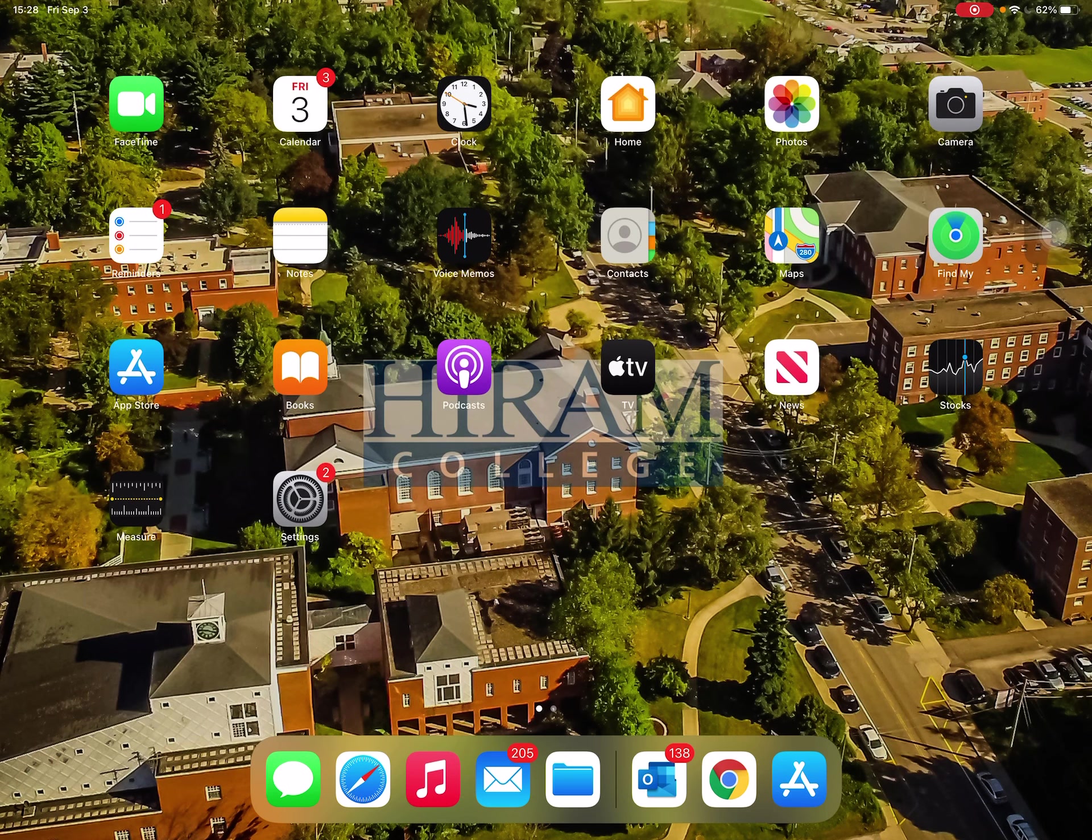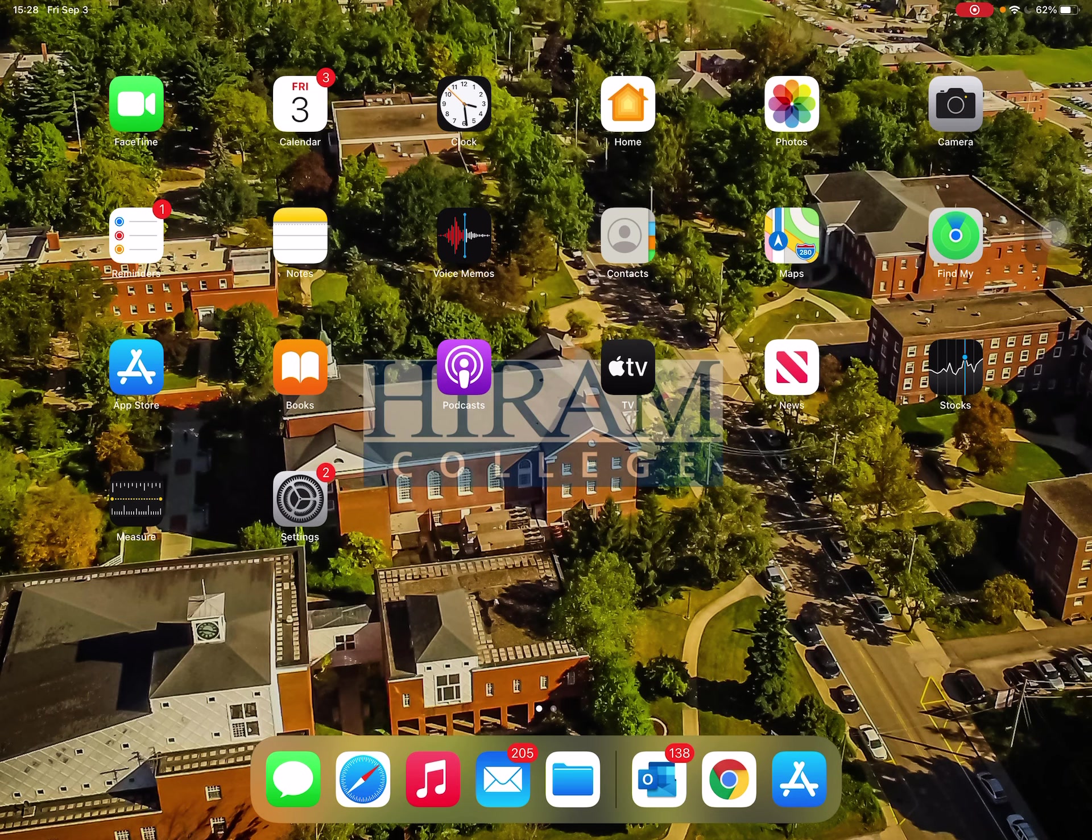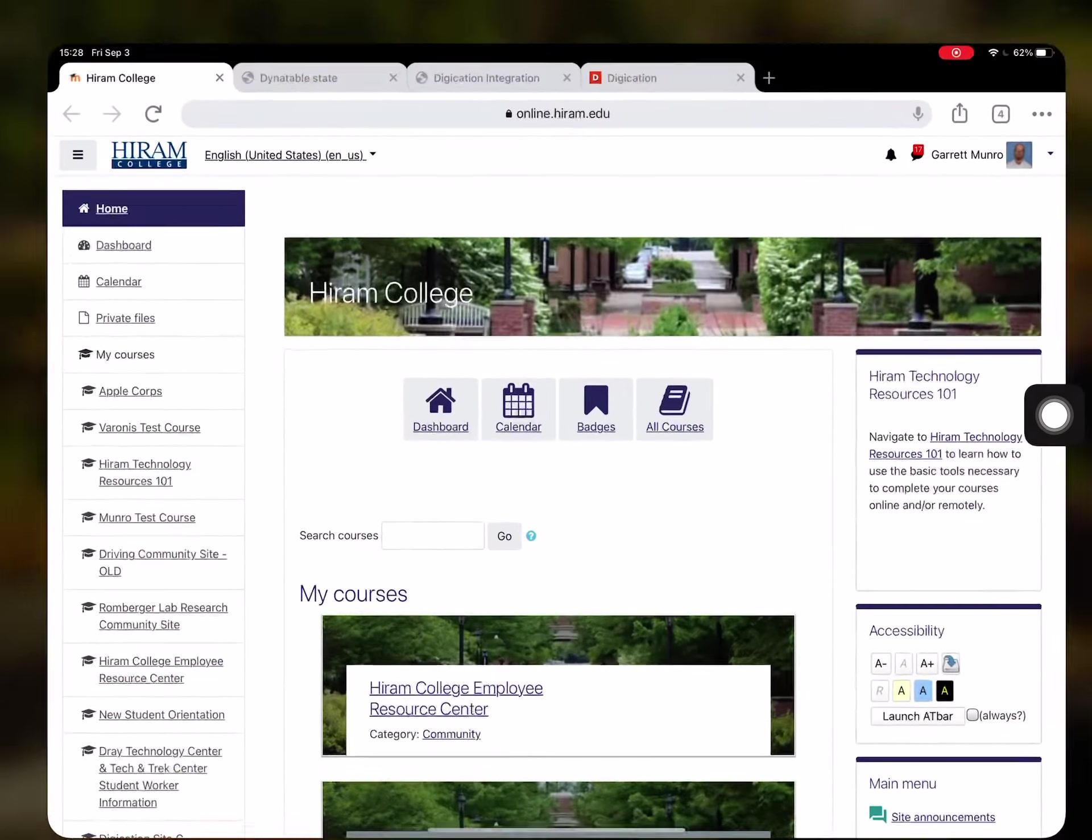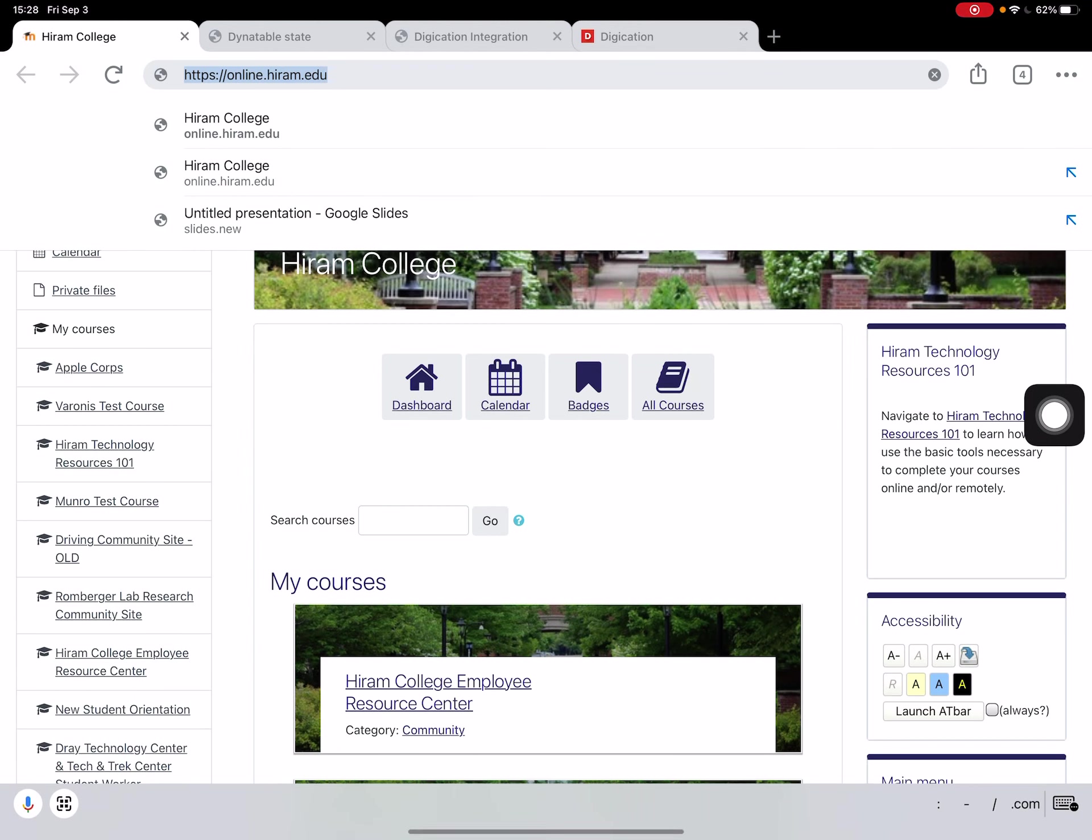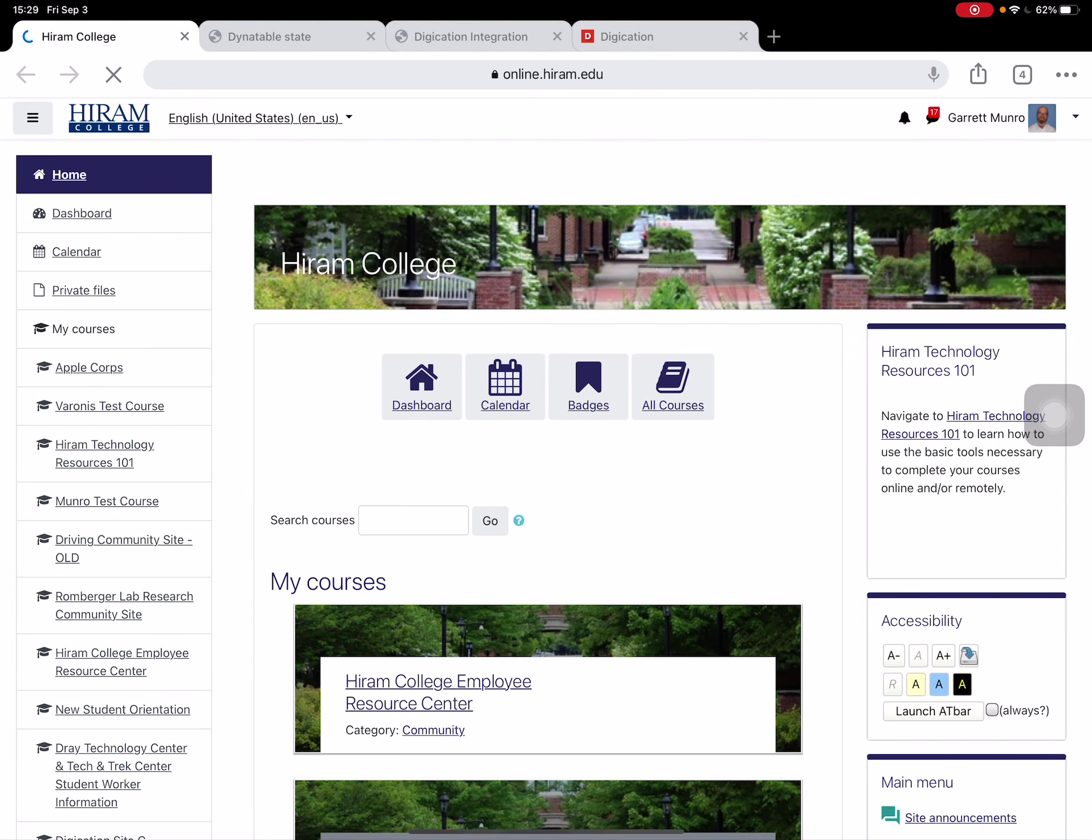To start, I'm going to locate the Chrome browser app. Here it is down here. I'm going to open up Chrome and go to online.hiram.edu, which is where I'll log in to Moodle.